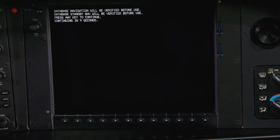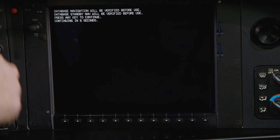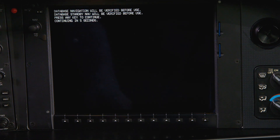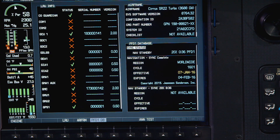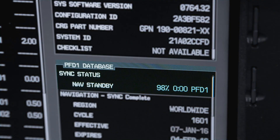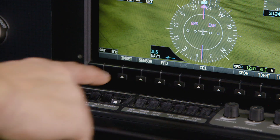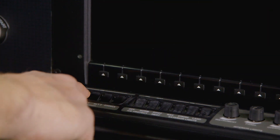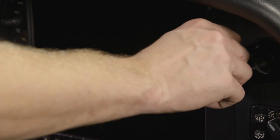With the update on the MFD complete and the display restarted, give the normal startup process time to complete, then head over to the system status page to monitor the sync progress. Once synchronization is complete, restart the system again and, while it's powered down, remove the SD card.